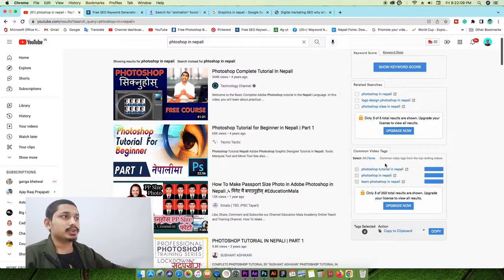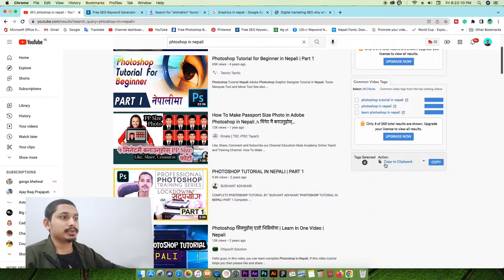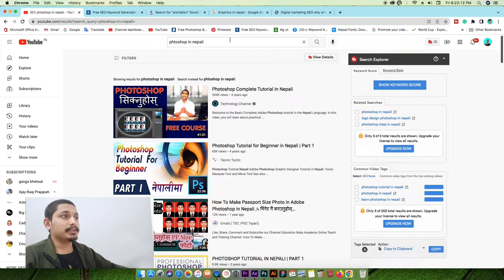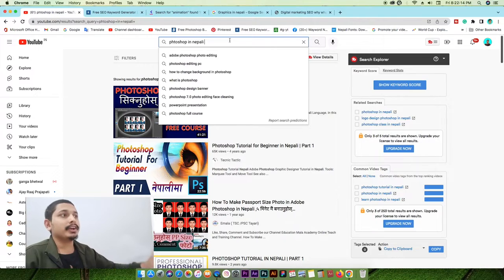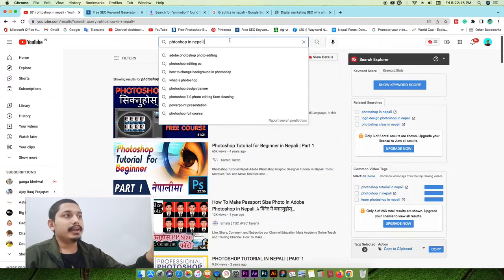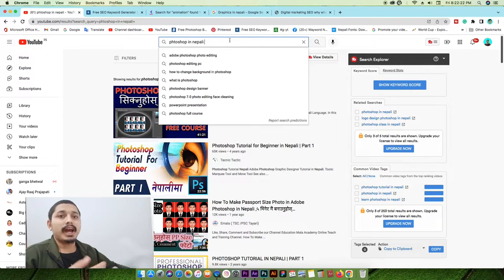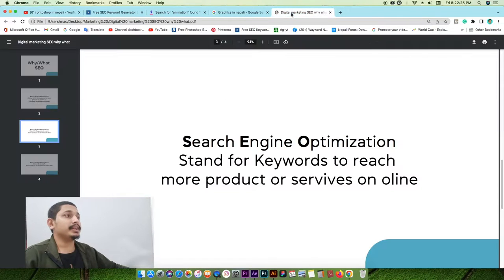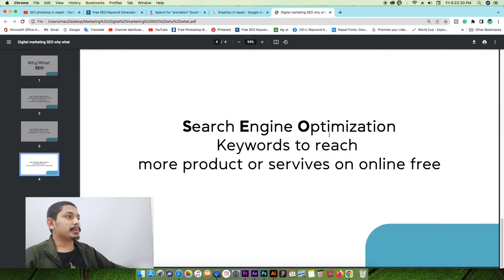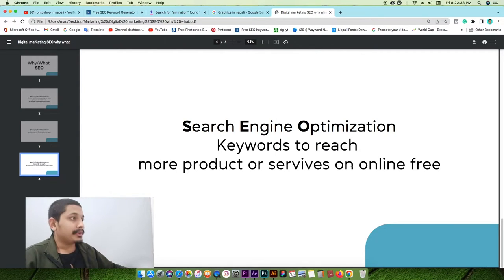When someone does a relevant search, ideally you want your solution to show up. The journey is: your keyword is optimized, and if it becomes one of the most highly searchable terms, that is the core idea of search engine optimization — keywords to reach more products and services online.